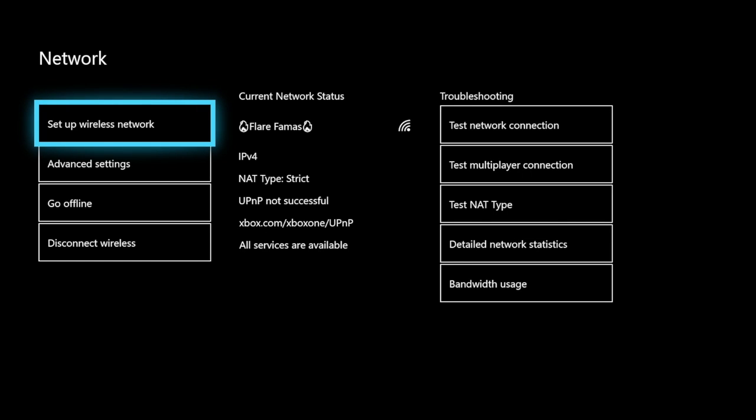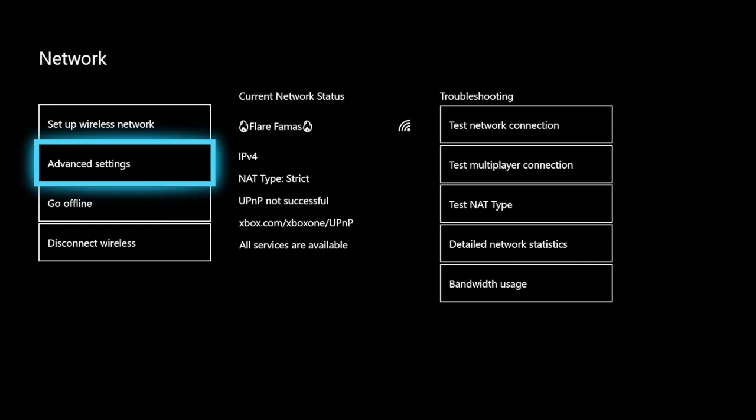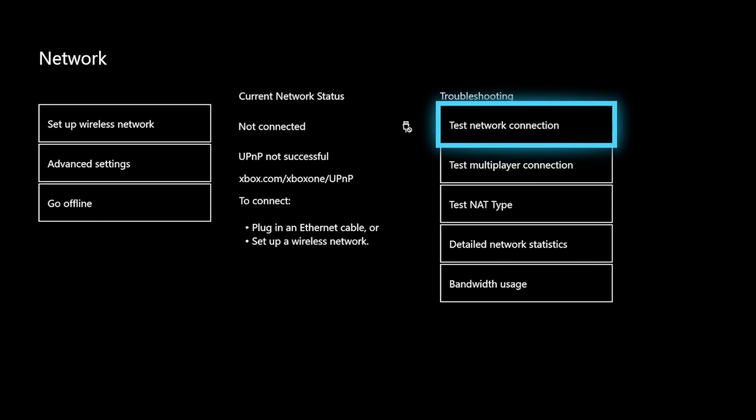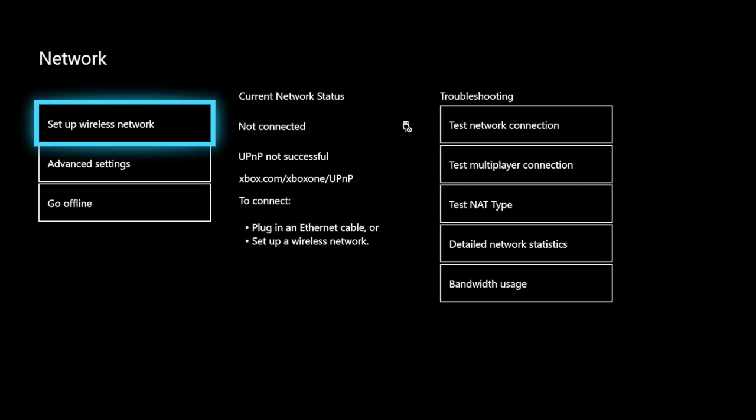UPnP not successful, but all services are available. So what you want to do is disconnect my wireless to show you guys how to do it.